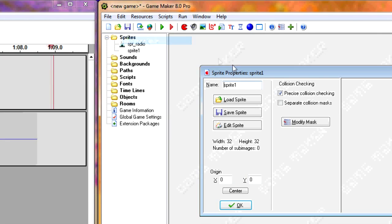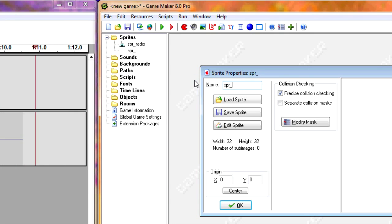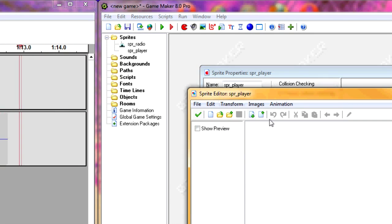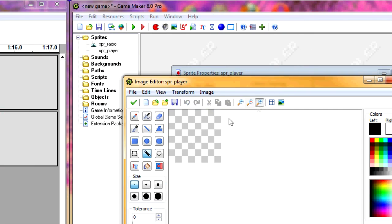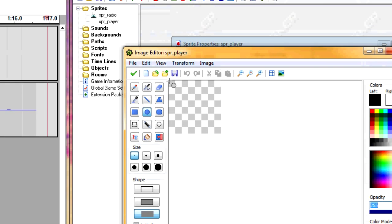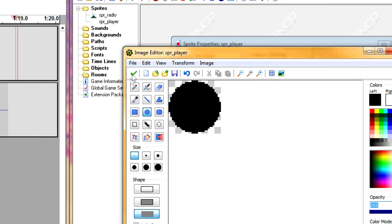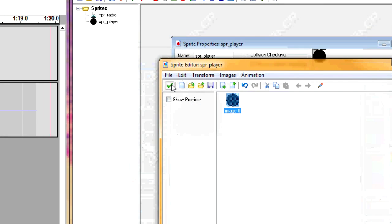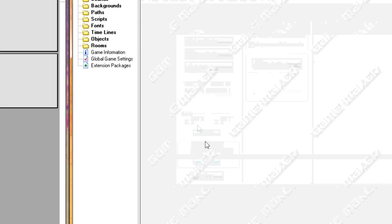And let's get a second sprite and just call it a player, and give it a simple black circle.